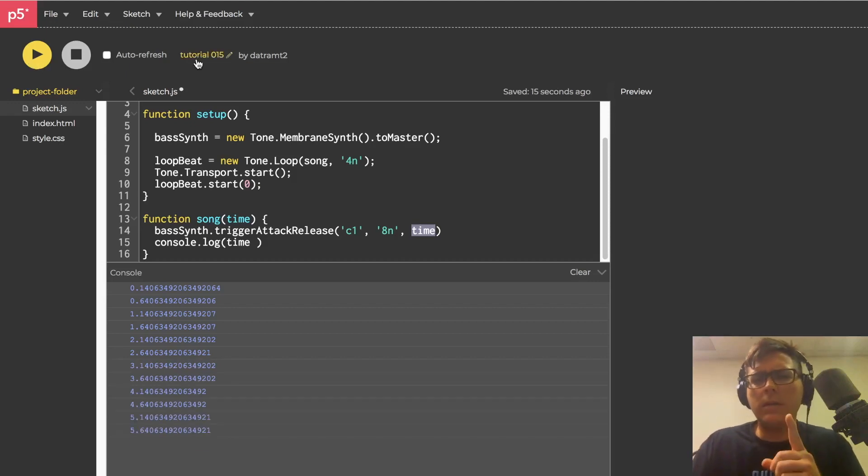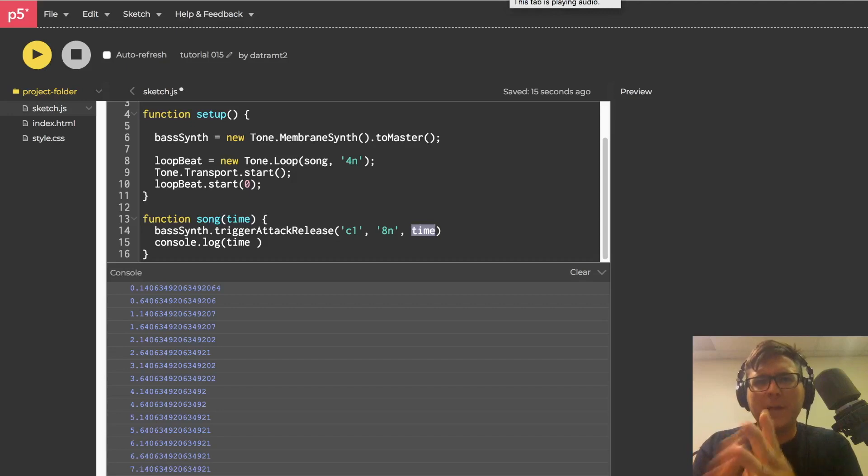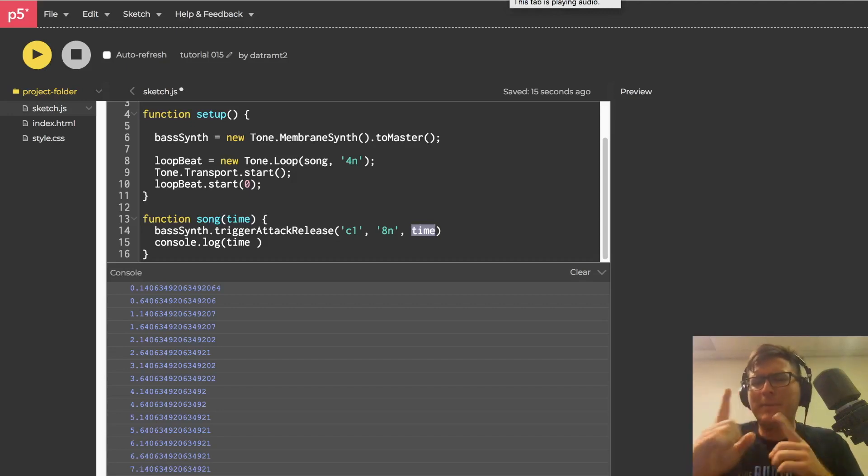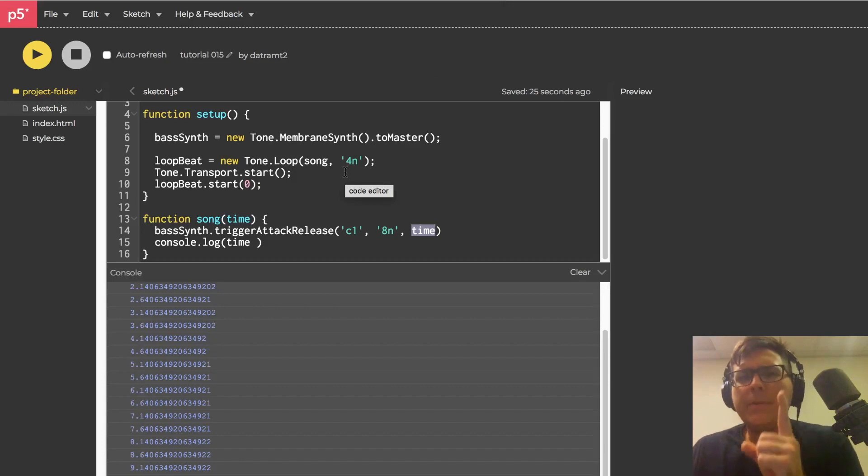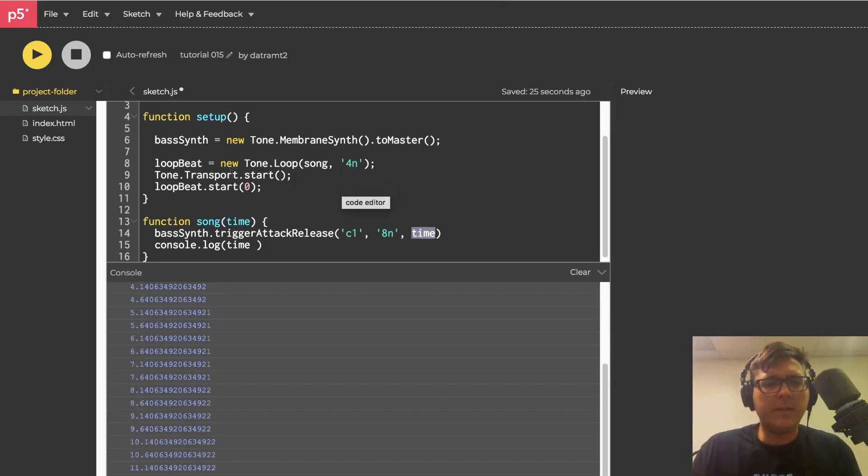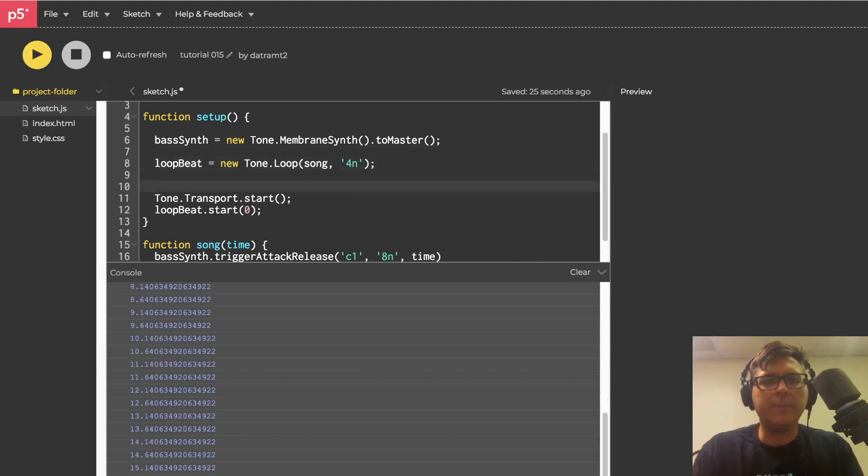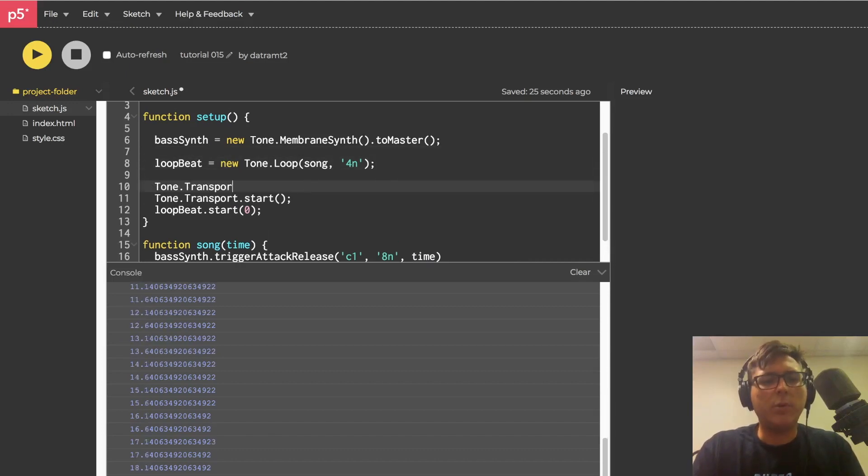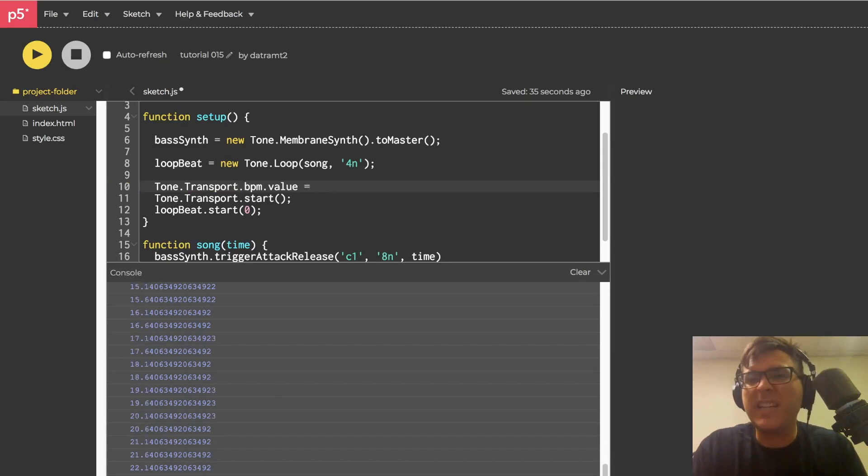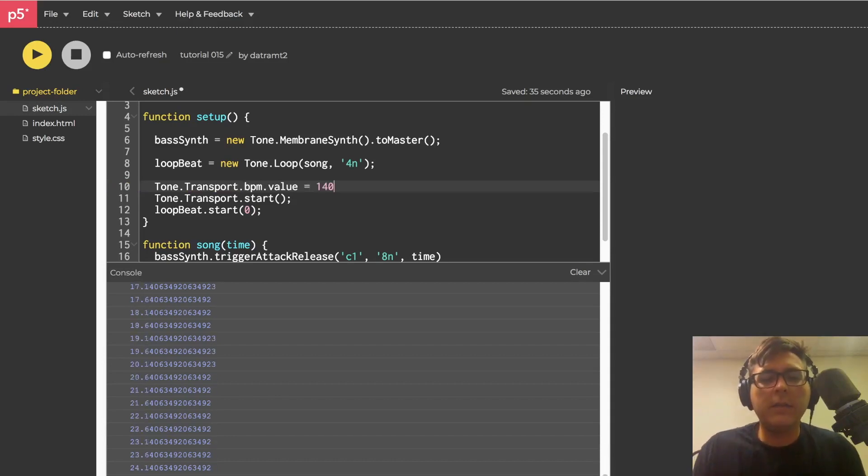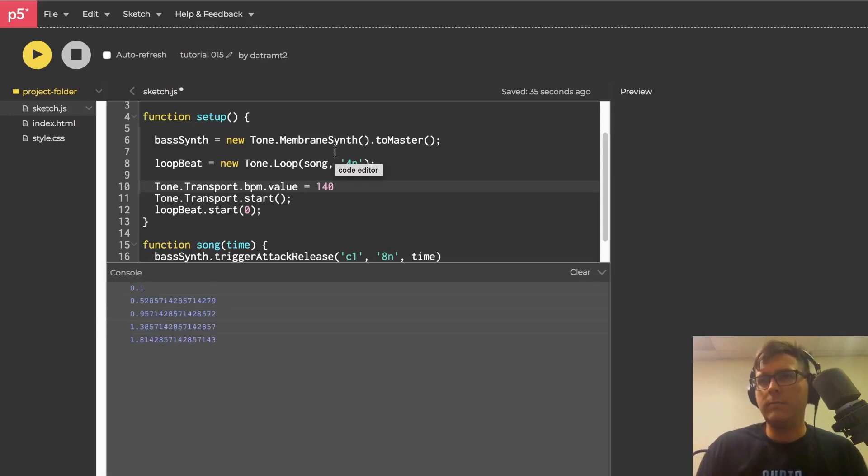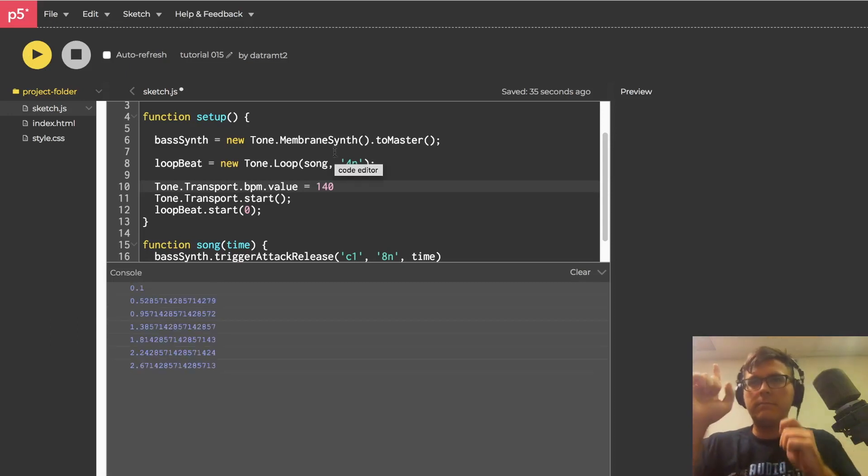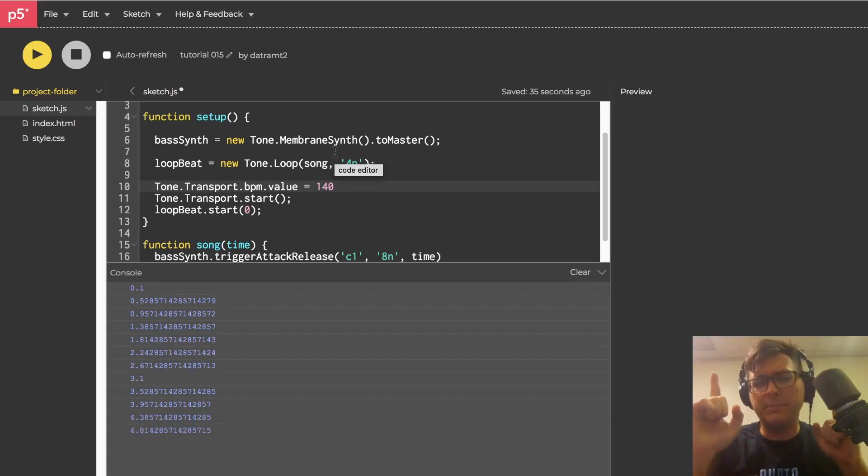Okay. Amazing. This is amazing. But I was going to have a dance party, but it feels a little slow. So we need to up the BPM just a bit. So I'm going to go up here somewhere like right here and call tone.transport.bpm.value. I'll set that equal to 140. Now it's a dance party.